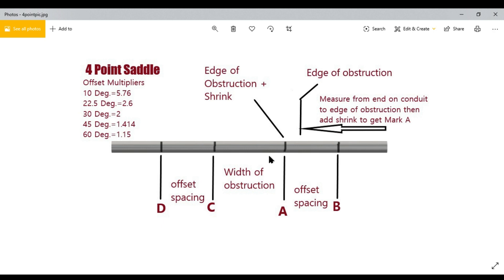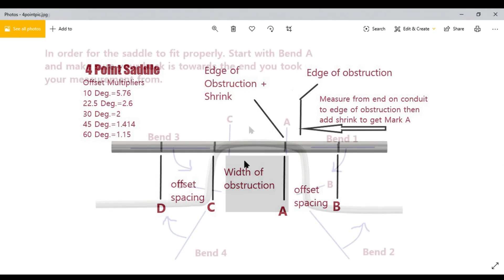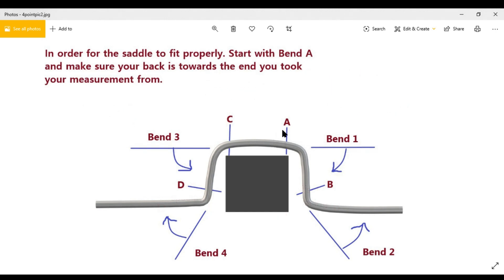What's important with this four-point saddle method is you have to start with Bend A and do them in sequence: A, B, C, and D. There are other ways to bend this saddle. The way I usually do it is bend A, then bend C so I can line them up, then work on the outside bends. With four bends, it's easier to do it that way to avoid dogging it.